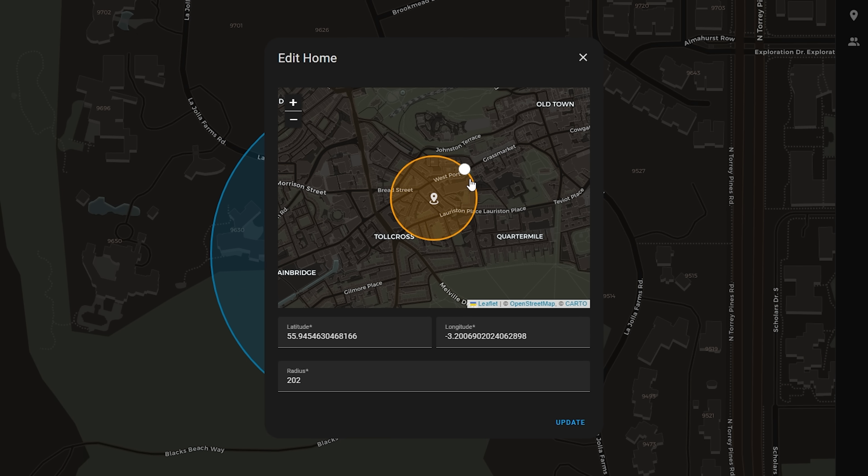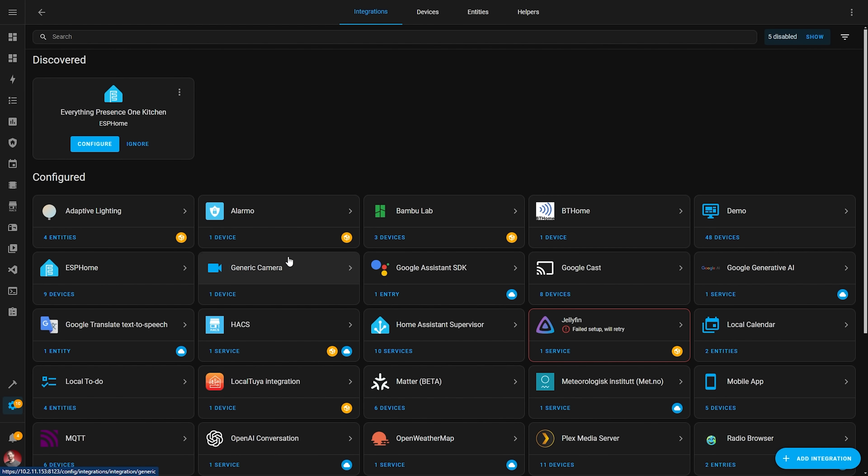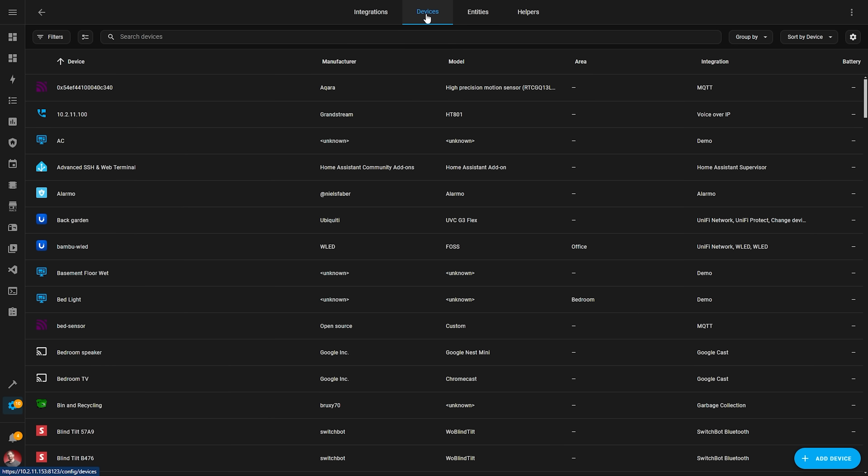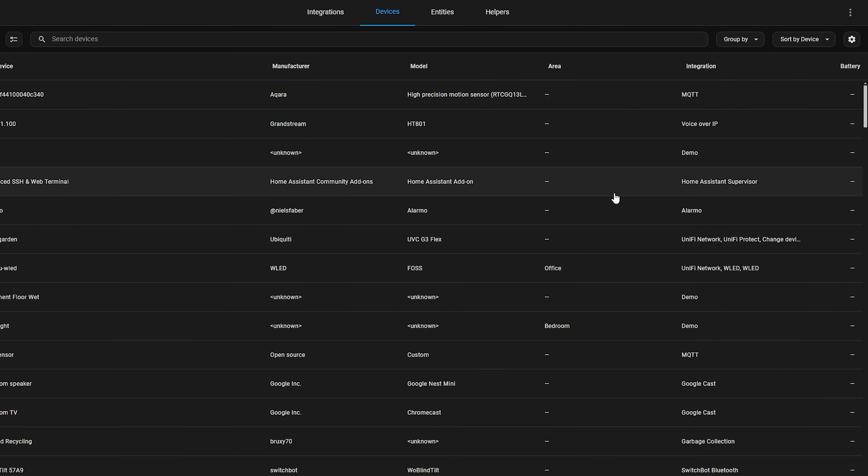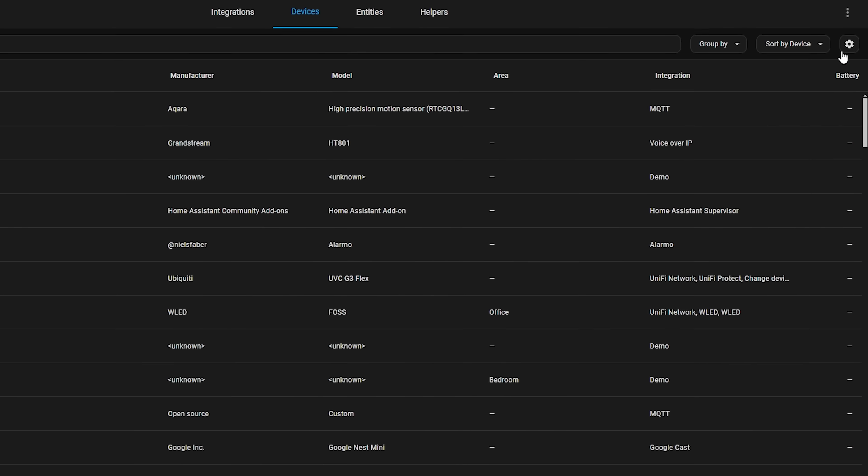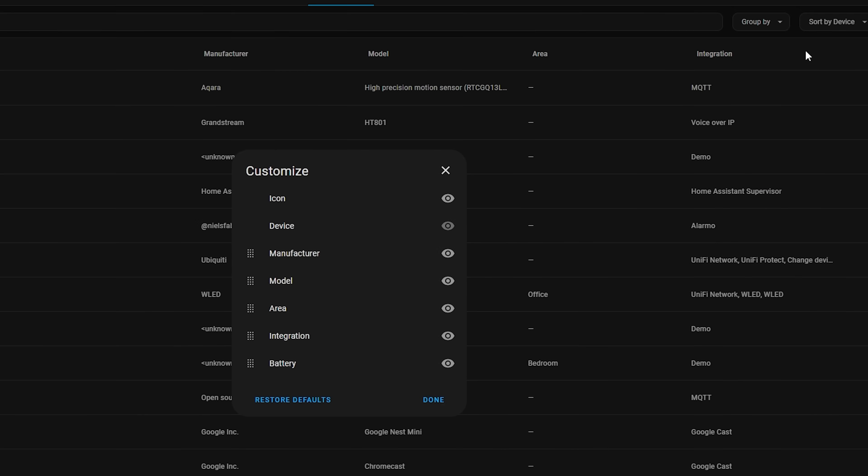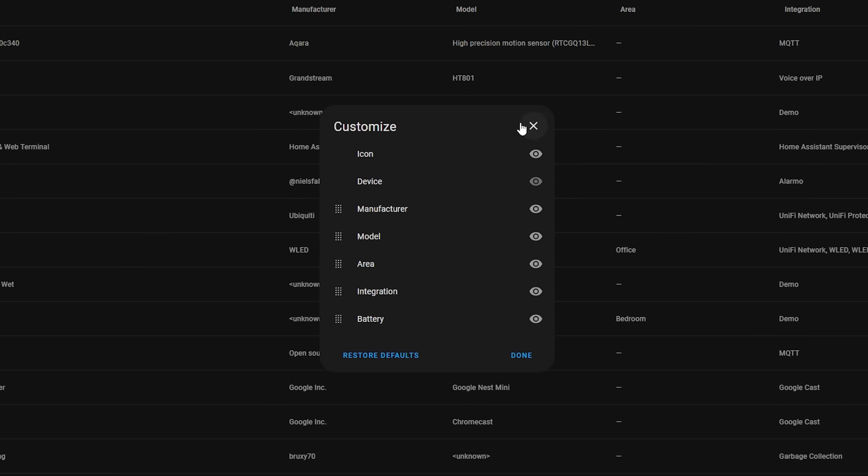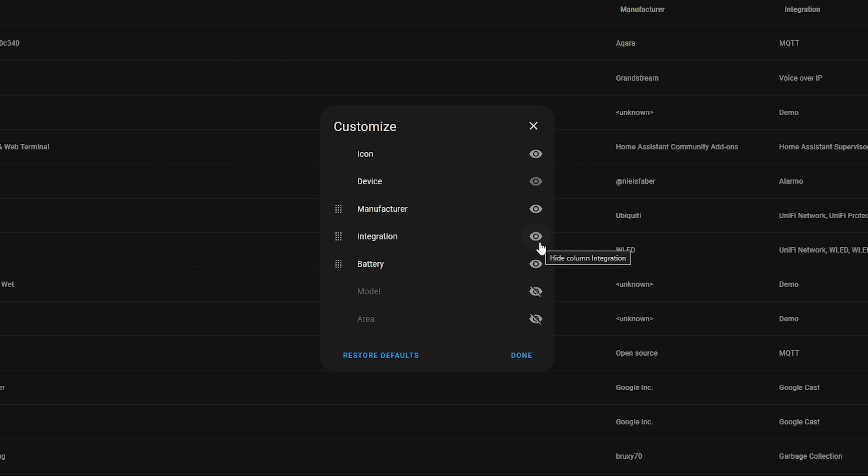Next up, data tables have become a hot feature in the last few releases and has been getting improvement after improvement, and this release adds to that once again. Data tables in the UI can now have their columns customized so that you can only see the information that you need to see. If you head somewhere in the UI that has a data table, you can hit the little cog in the top right hand corner and select which columns to hide or show depending on what you want to see.